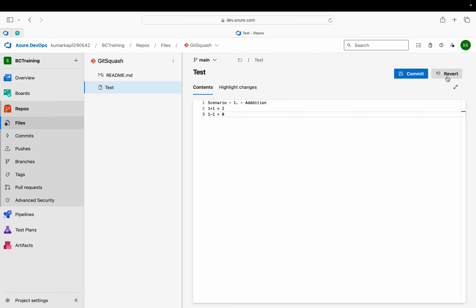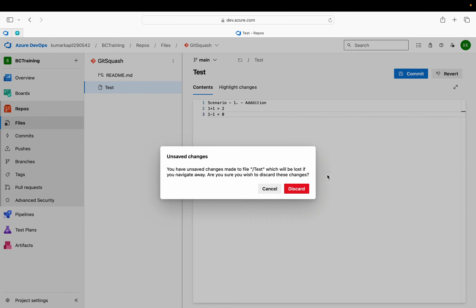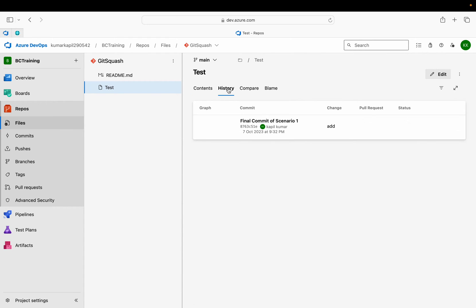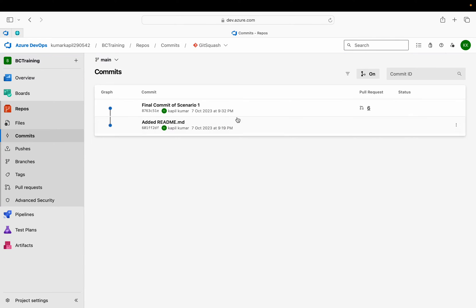As soon as I made any change here, two buttons are currently coming up - one is the revert button and one is the commit button. If I directly click revert from here, it will just discard my change and you can see that nothing has happened.